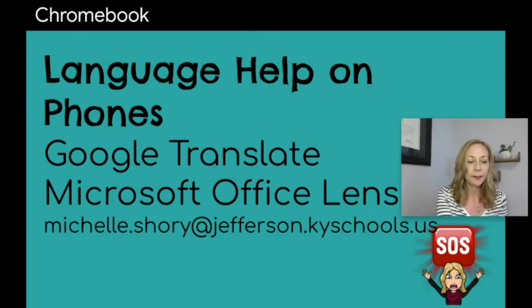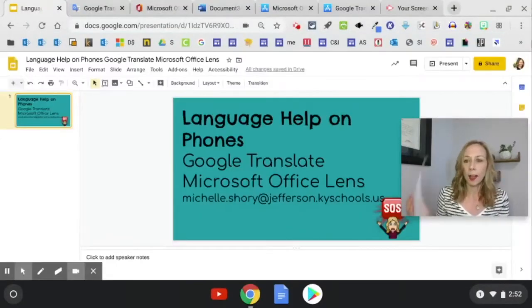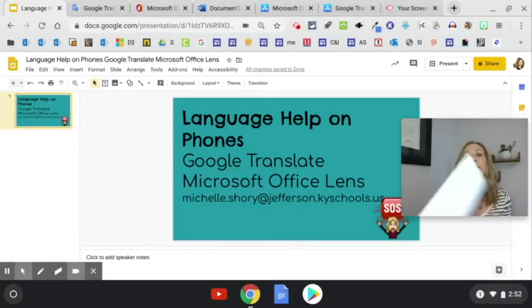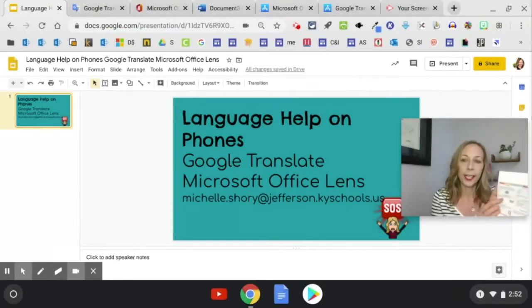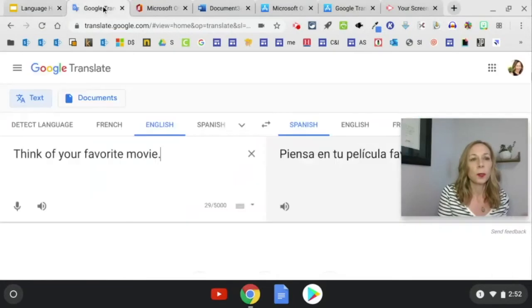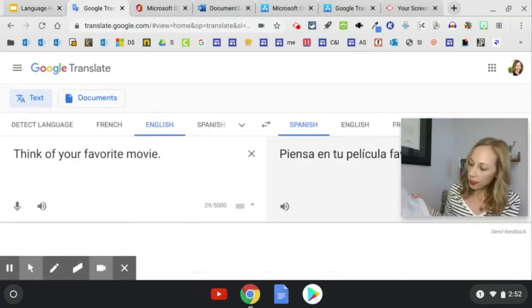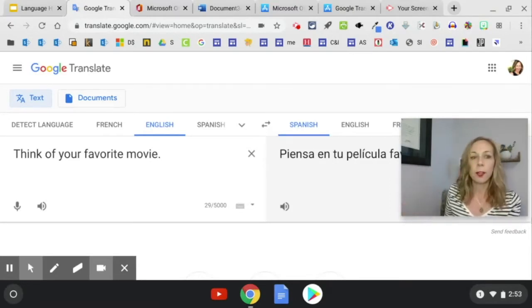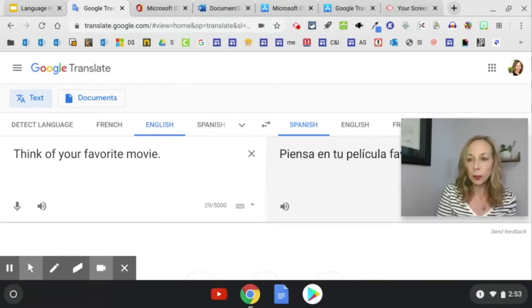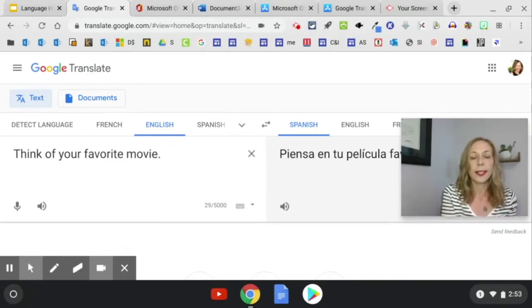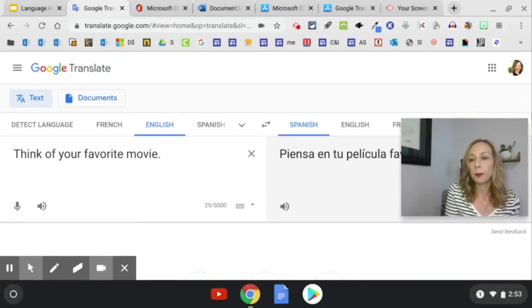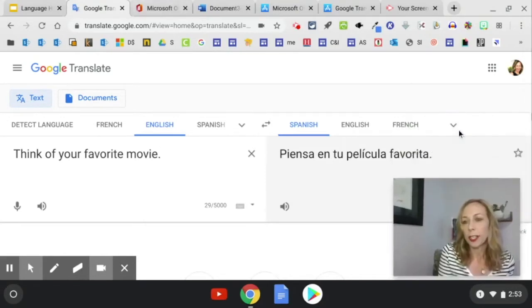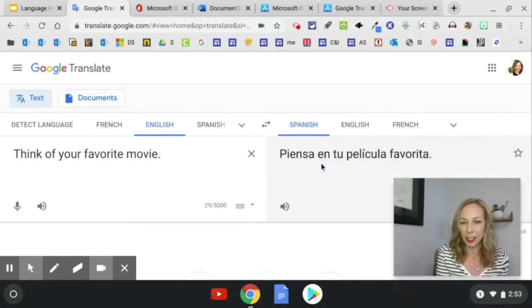Okay, so let's say that you are at home with your choice board and you want to translate some of the options. You can always go to Google Translate and type in, so the first box on here says favorites. So it says think of your favorite movie. So I went to translate.google.com and then I typed in think of your favorite movie. It gave me an automatic translation in Spanish.